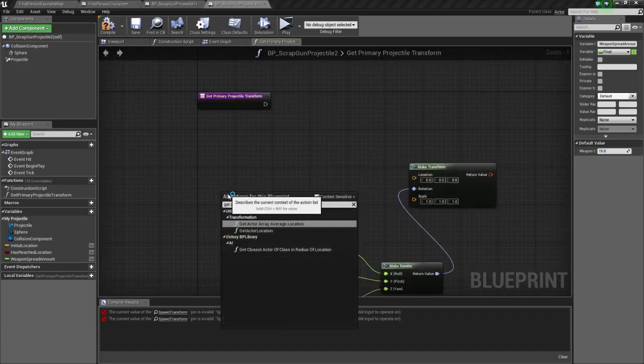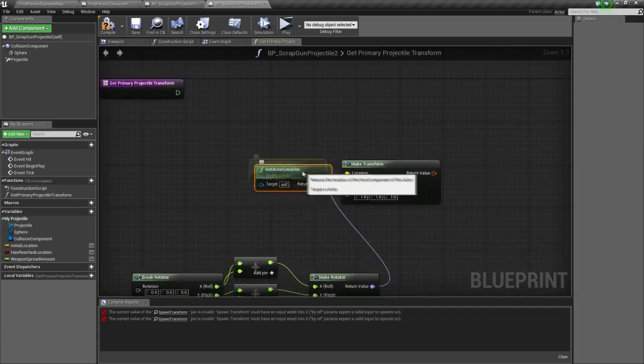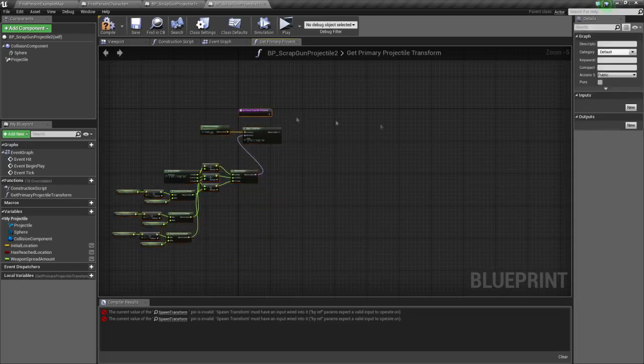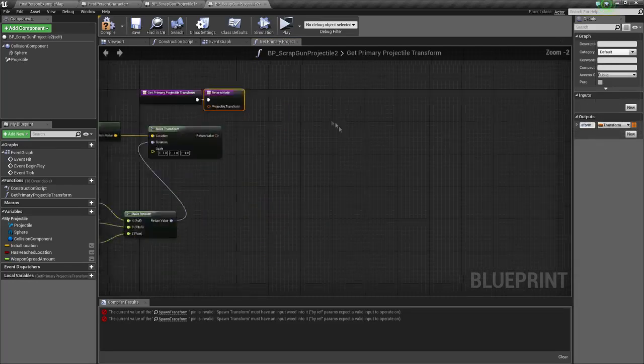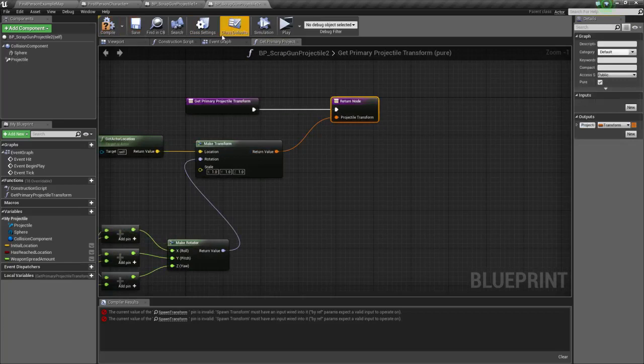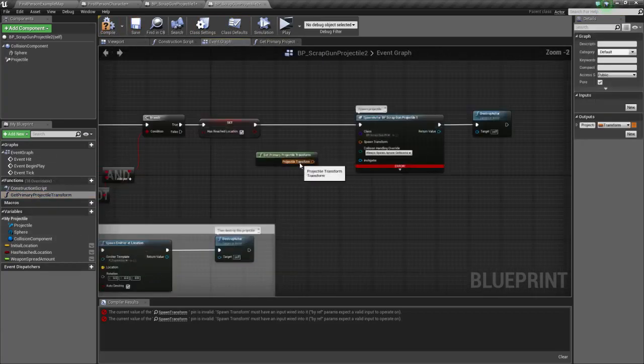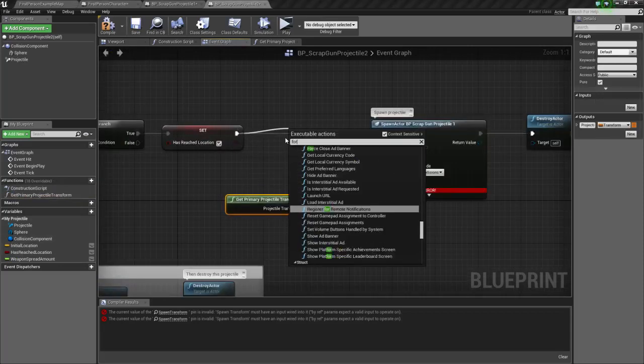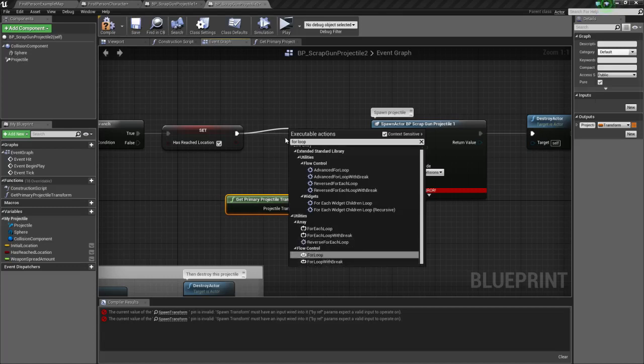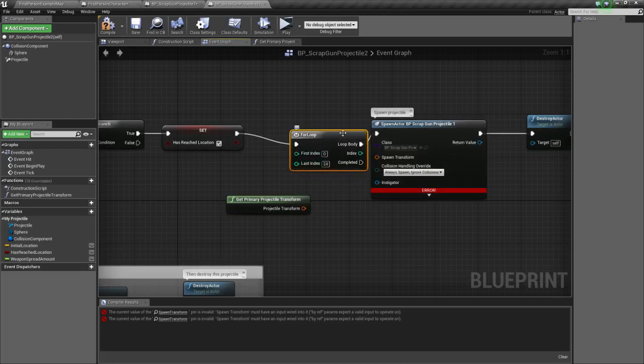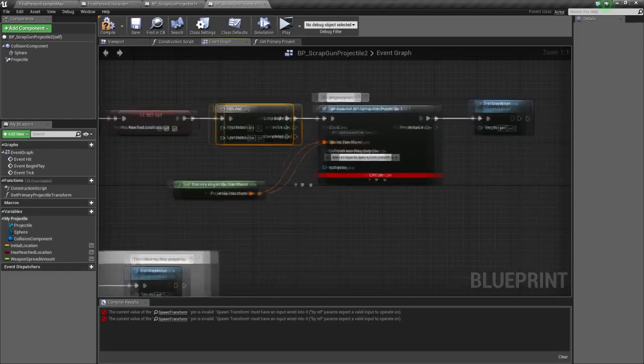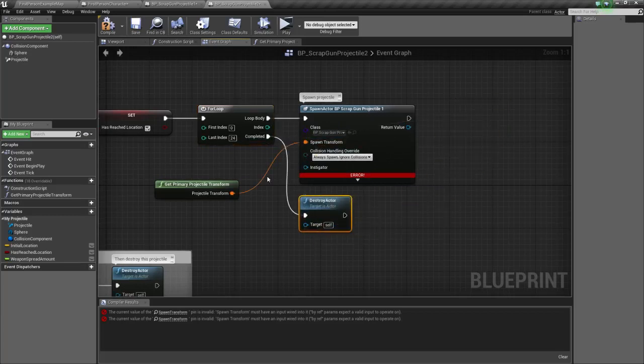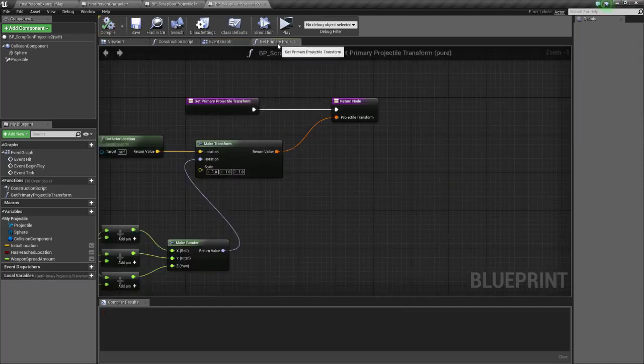And, let's do the output, the return value, which is going to be a transform. Projectile transform. Let's connect that there. Let's make sure it's a pure function. Let's drop it here. Wait. First, for loop. We want to spawn 25 projectiles. So 24. Projectile transform. And we don't want to destroy 25 times, we want to destroy after the loop is done. So this should work. Let's see how it works.